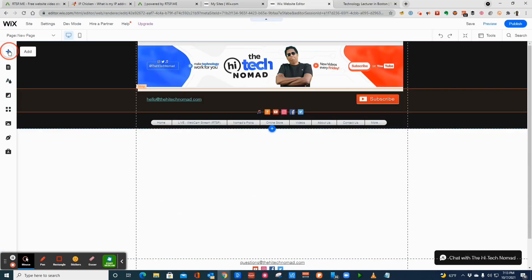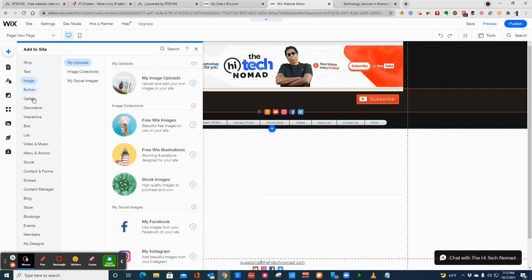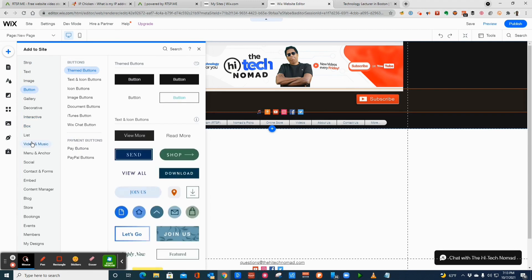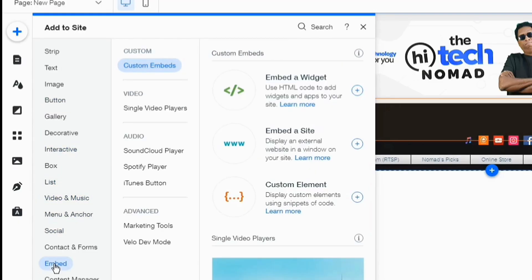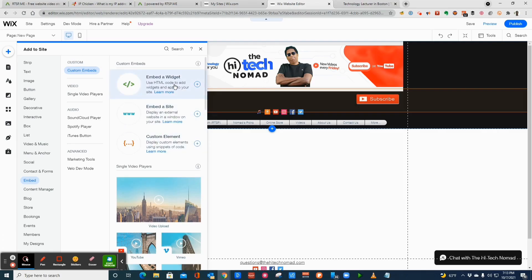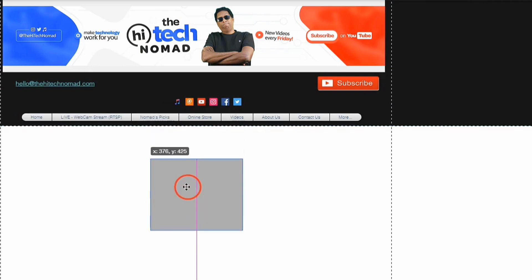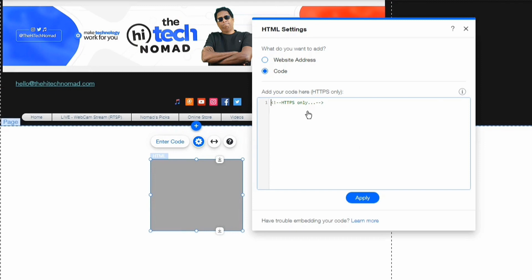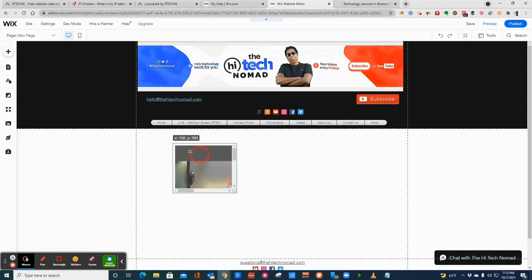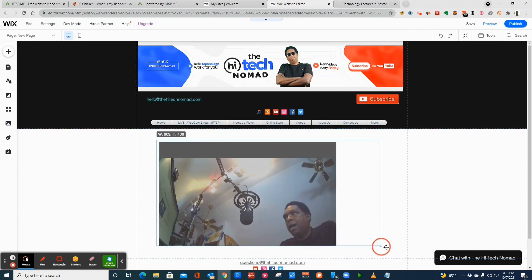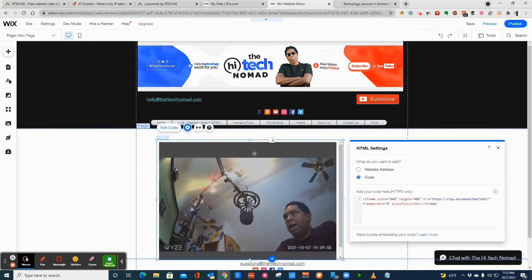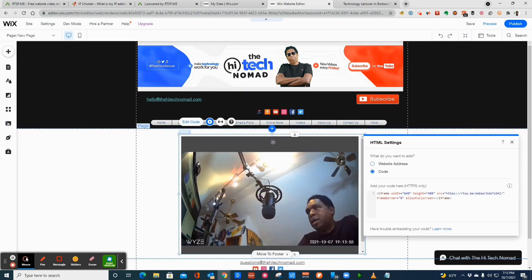I'm using Wix. I'll click Add and look for HTML — 'Embed' works fine. Click on Embed, then Embedded Widget, then Enter Code, and all I have to do is paste the iframe code we just got from rtsp.me. Click Update, and that's it — we now have a live stream embedded in our website. Click Save, and congratulations: you now have a streaming webcam as either a link or as part of your website.